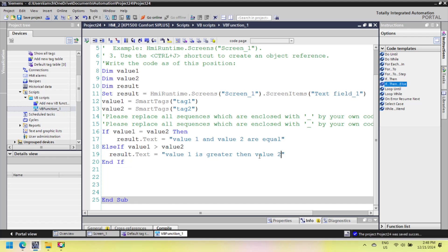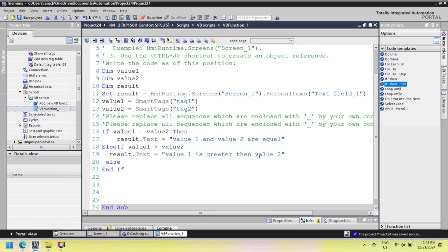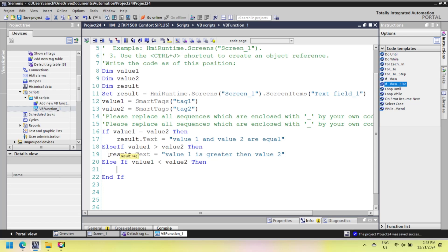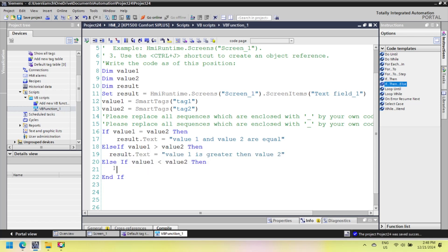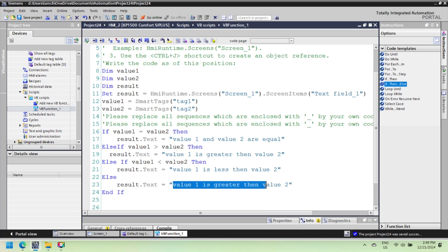This is a simple VBScript to compare two input-output field values. The script has multiple comparison assignments. The first if condition checks whether value1 and value2 are equal; if so, the 'equal to' statement is executed. If both values are not equal, the condition is false, and the script moves to the next step, which executes only if value1 is greater than value2. Similarly, the less-than statement is checked if the above condition is false. If all conditions are false, the else statement is executed. Now check for errors and then move to the next step of testing the script using HMI simulation.